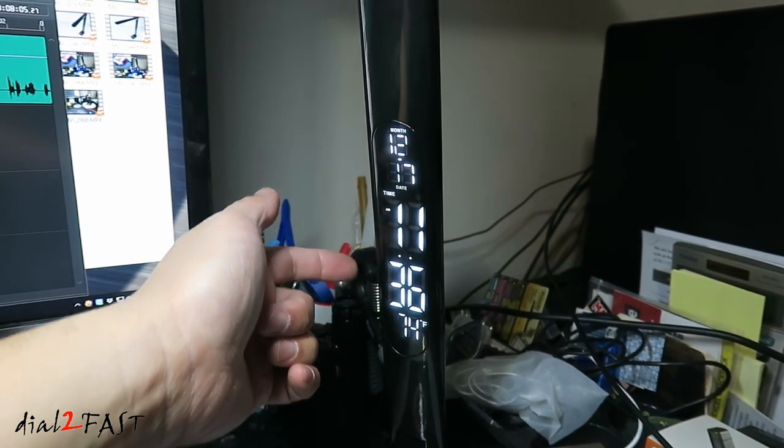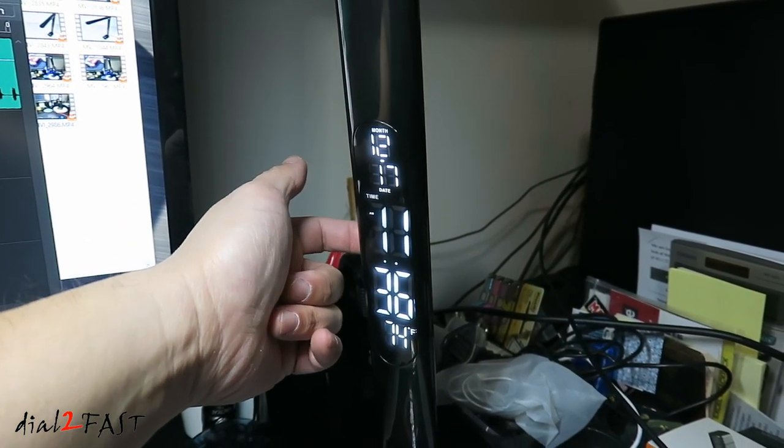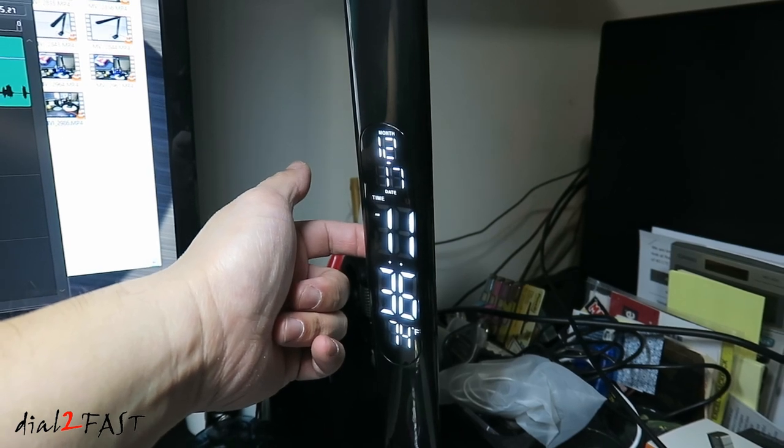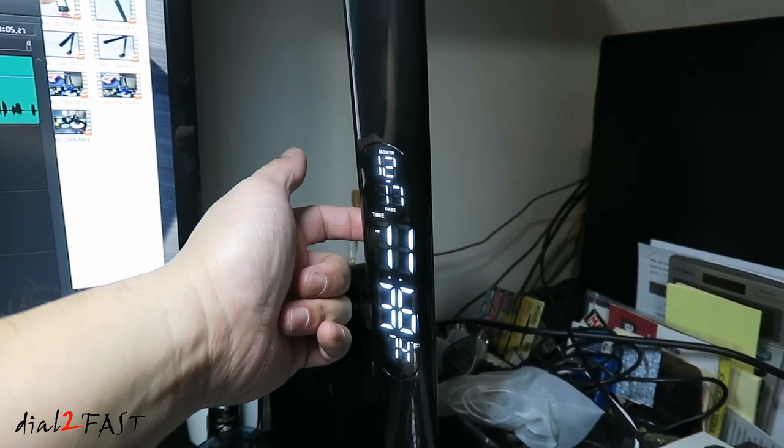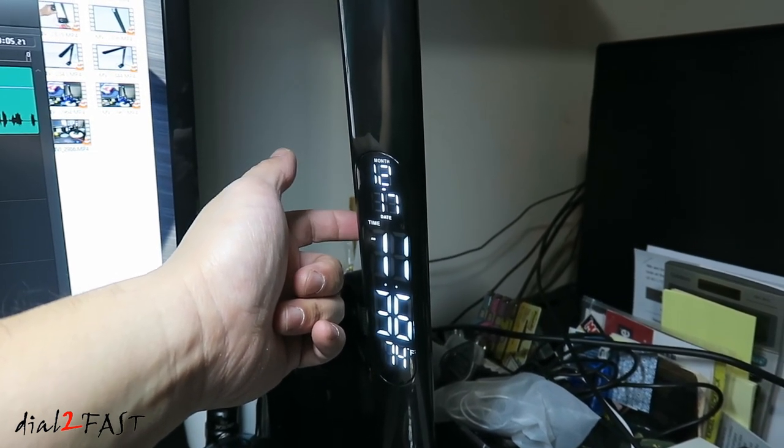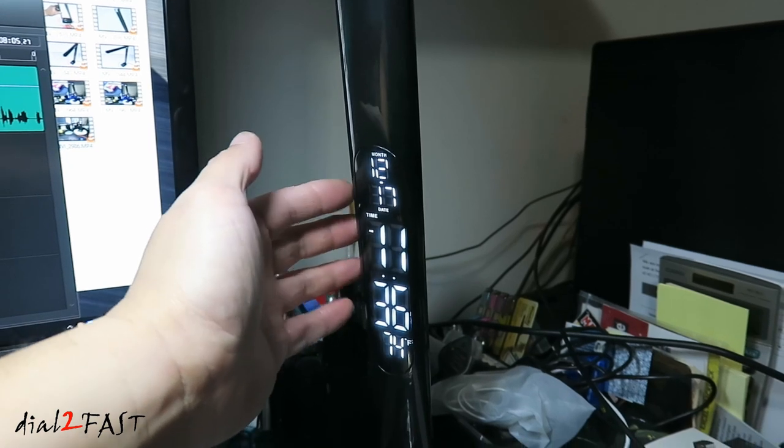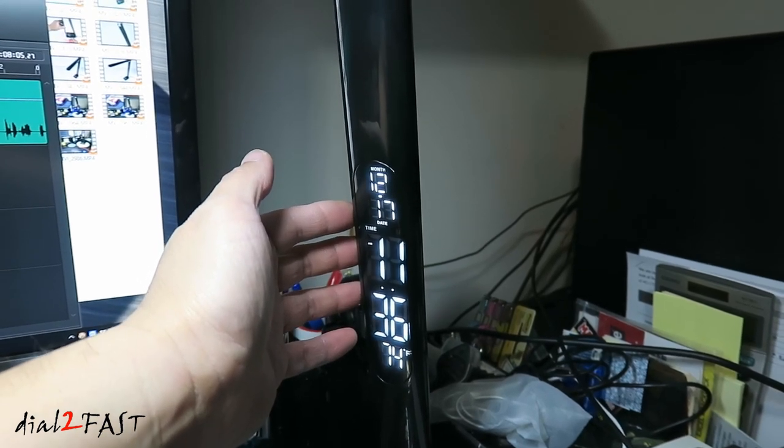To adjust the date and time, there are three buttons at the back you can use to set the date and time. There's also a compartment for a couple of button cells that will help you retain memory if you disconnect the power to the lamp.